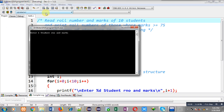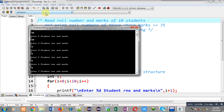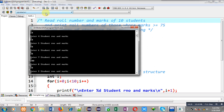It is asking for the first student roll number and marks. So I am entering the first information, then the second, then the third, then the fourth, then the fifth, then the sixth, then the seventh, then the eighth, then the ninth, and then the tenth.